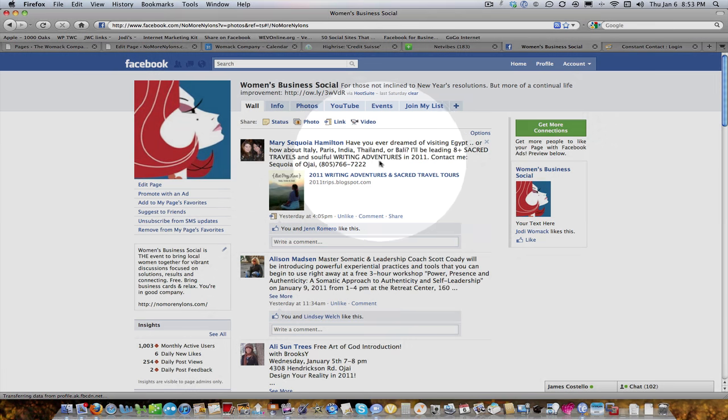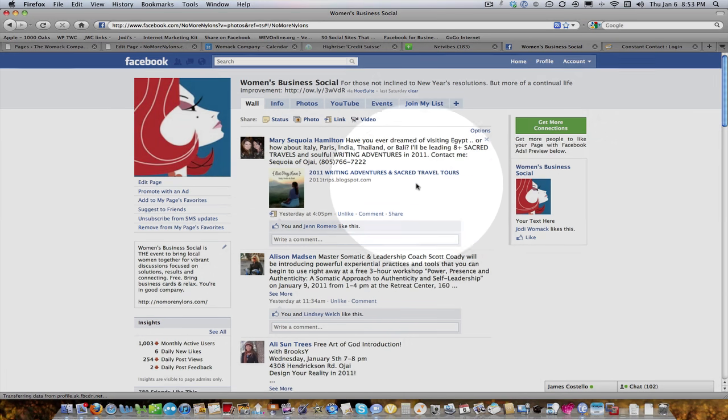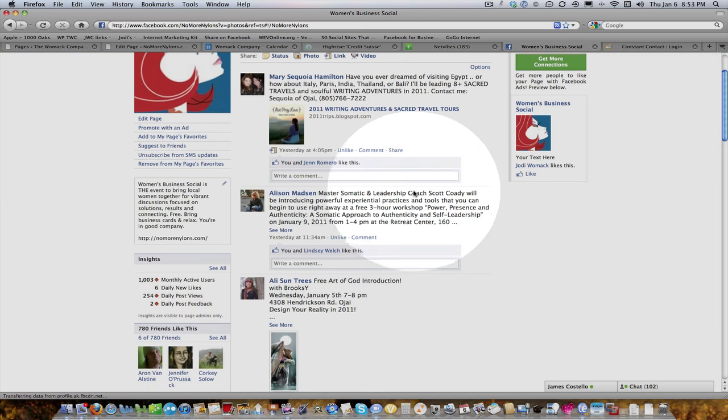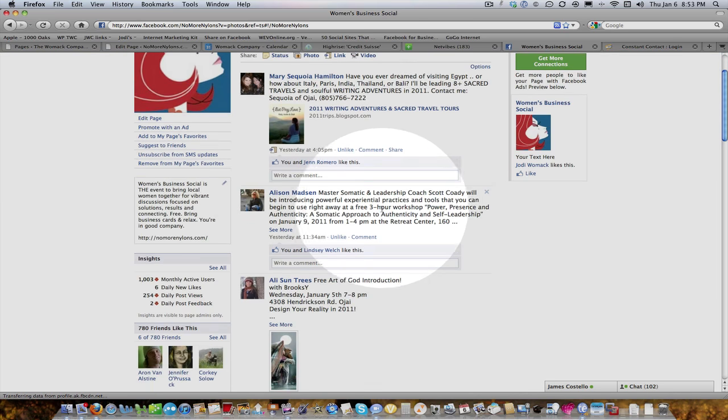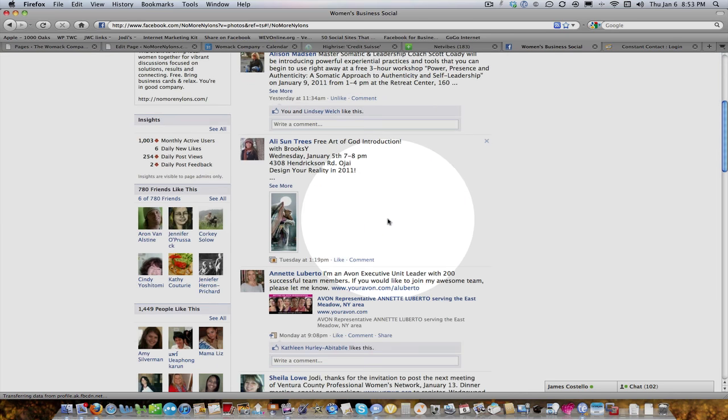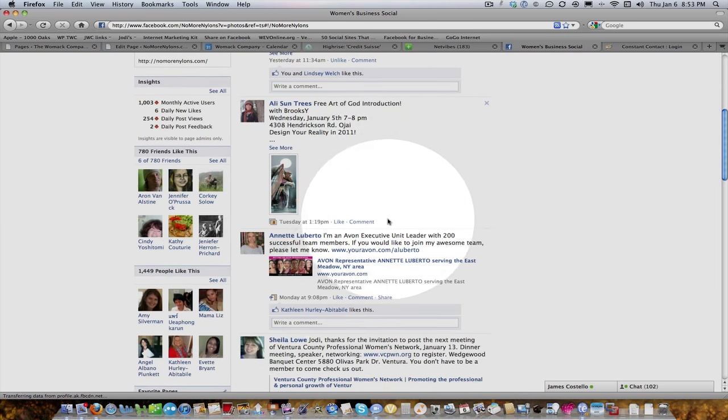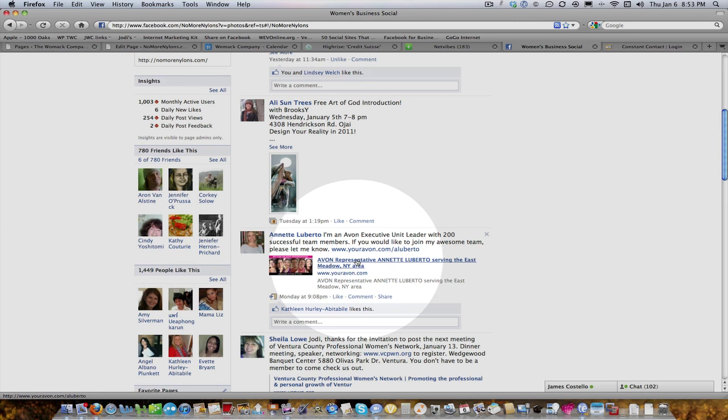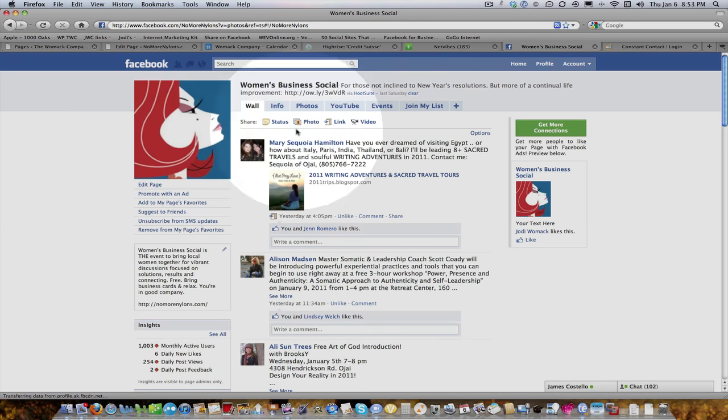And so this is the main wall, and this is where you're welcome to post your things. As you can see, a lot of people have done this with their events and programs and links. You can see links down here. So I'm going to show you how to do that.